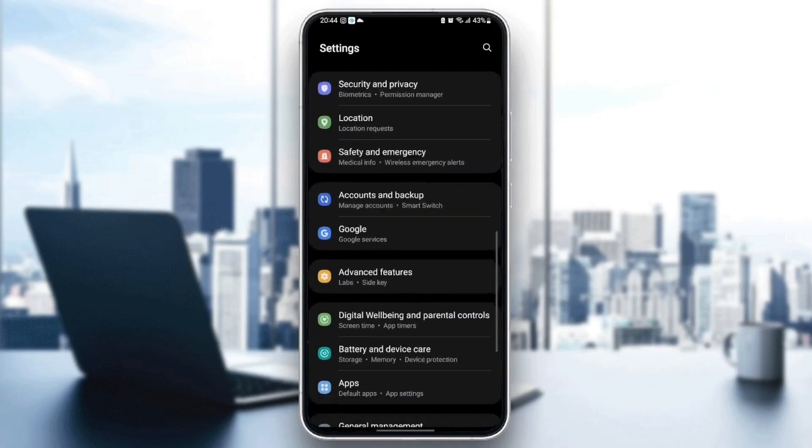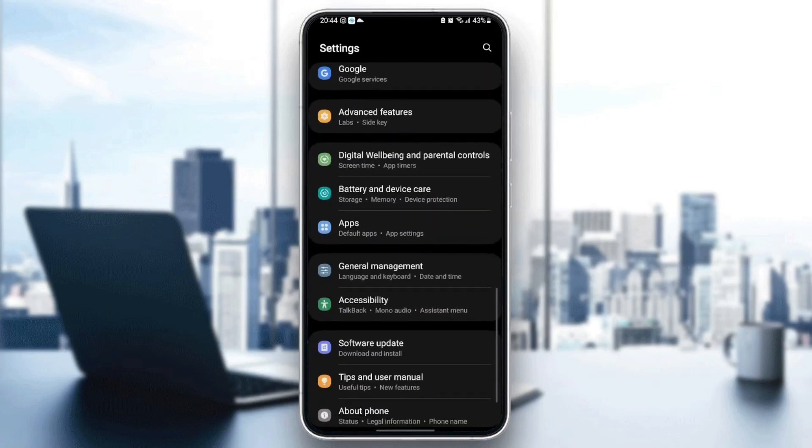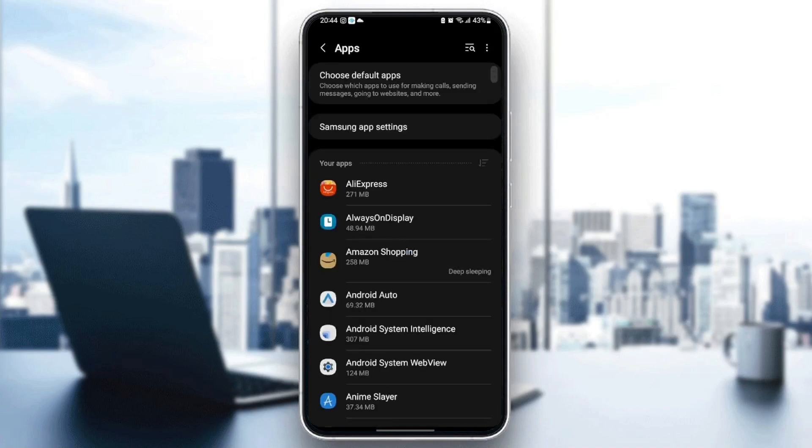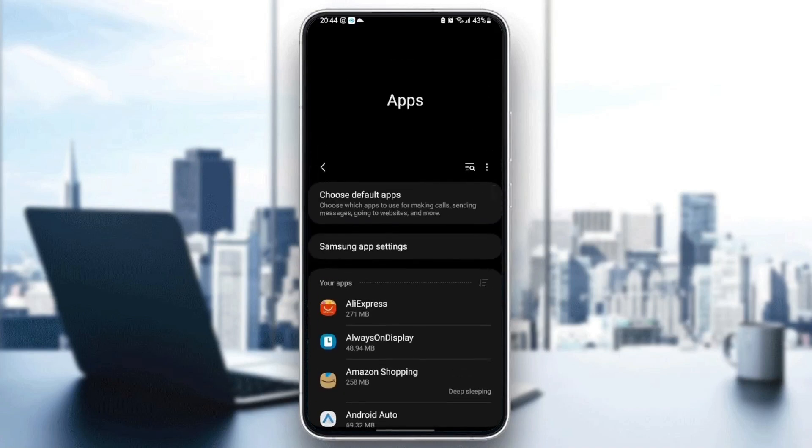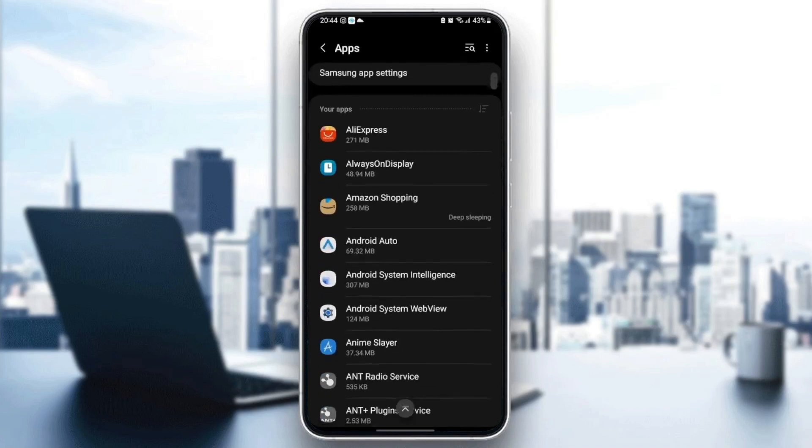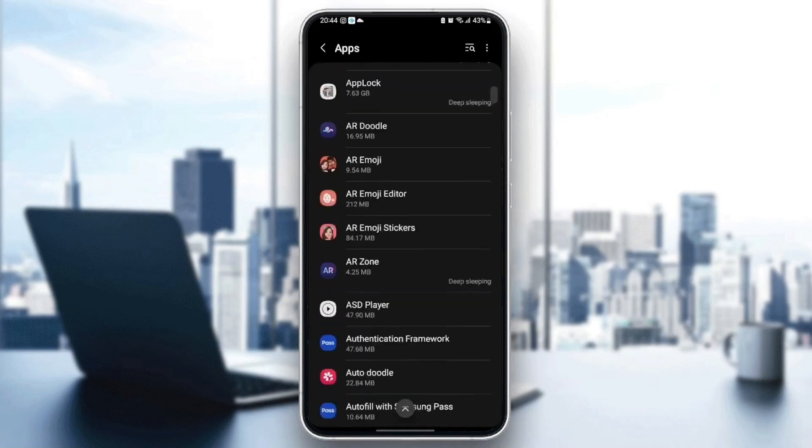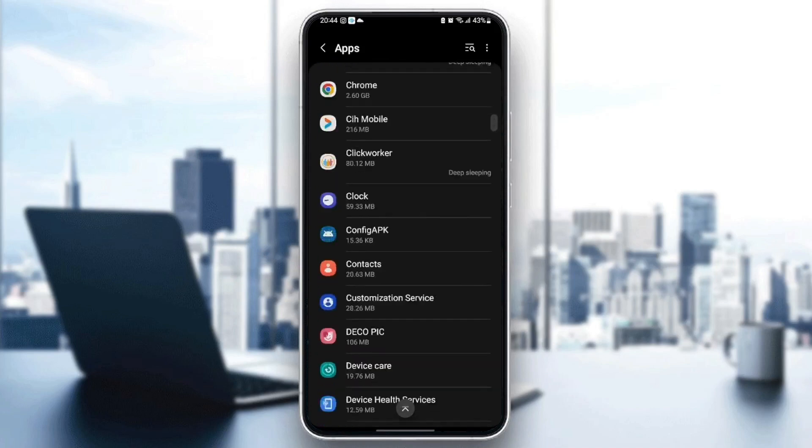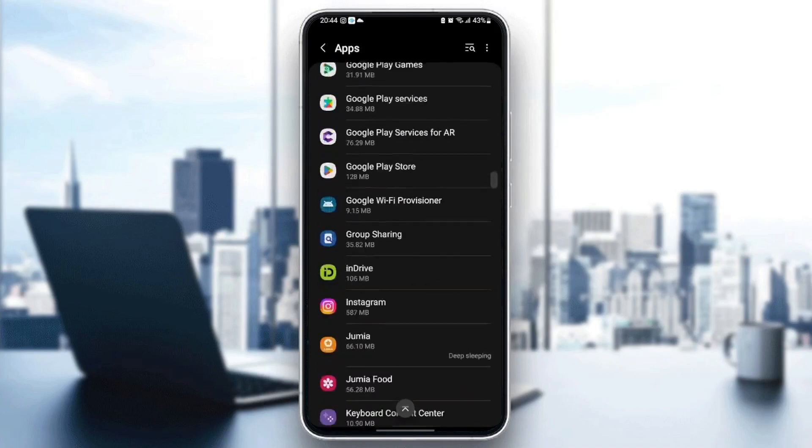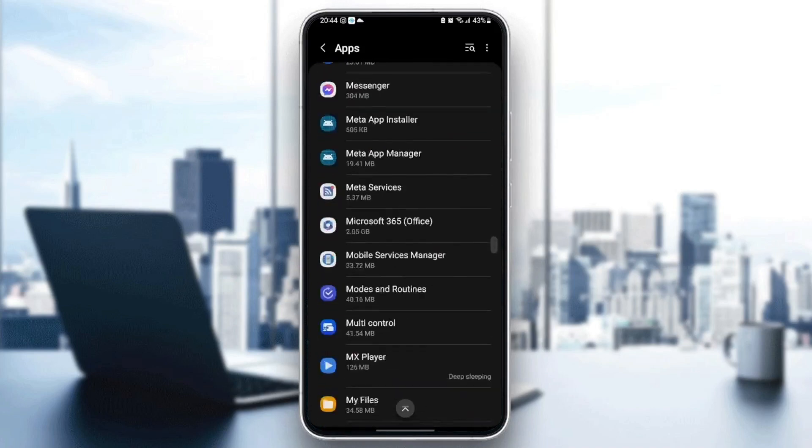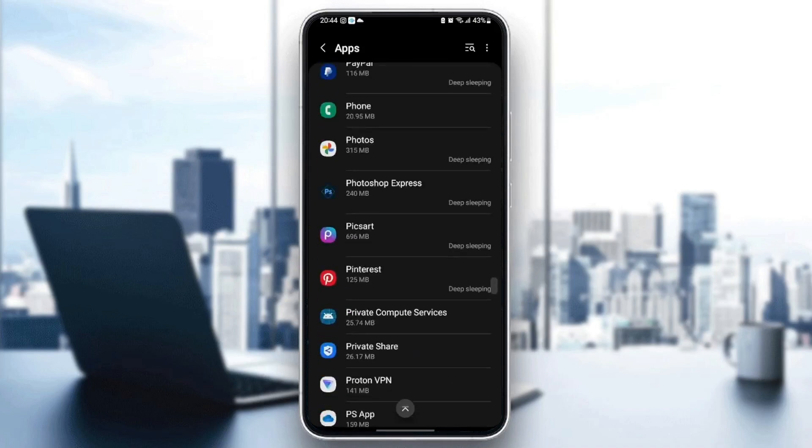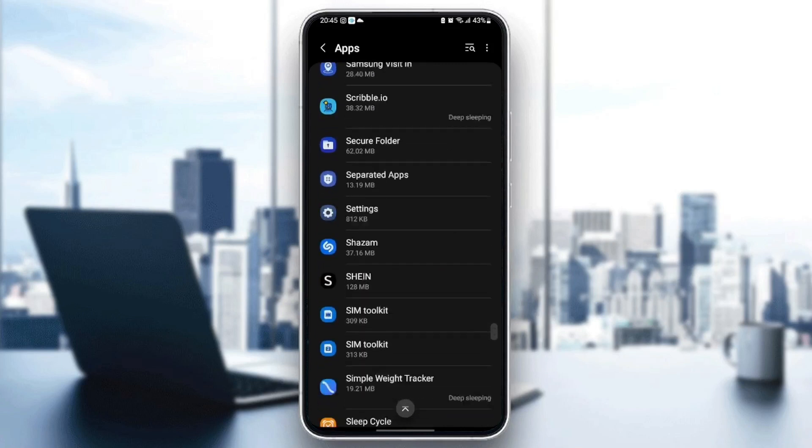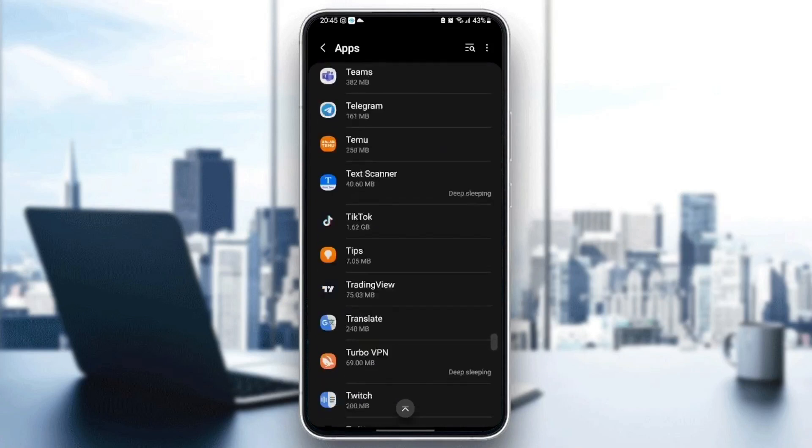The settings might be different depending on your phone. Once you're in Applications, you're going to find all of the applications installed on your phone. What you need to do here is scroll down until you find the Zoom application.